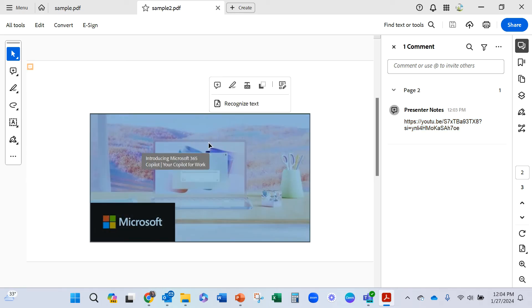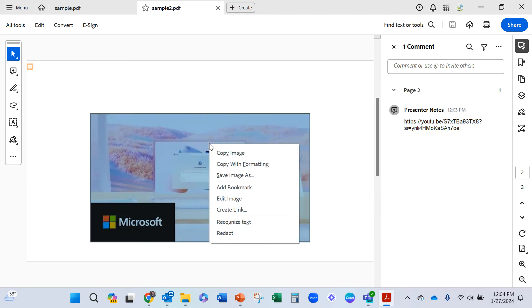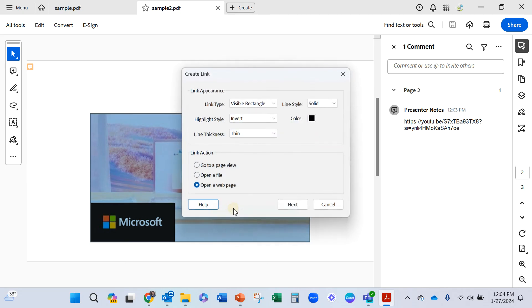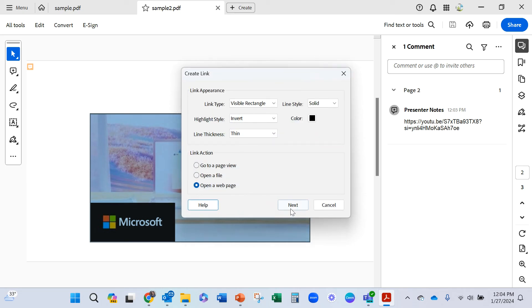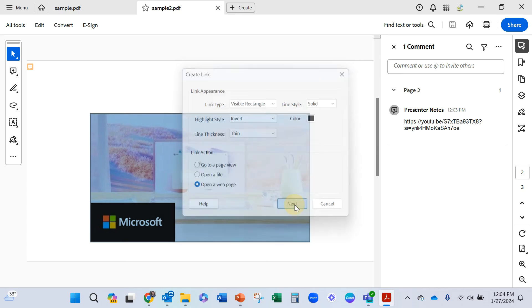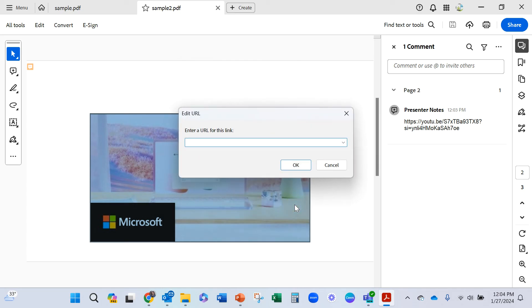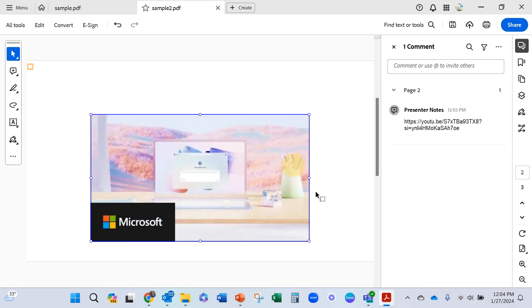But don't you like the idea of right clicking there and creating the link from the image to a web page next? I think that works even better so that it's live. So then when someone comes to this, they'll click it and go.